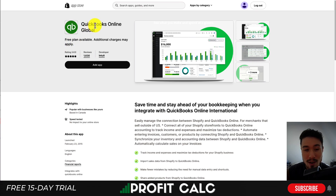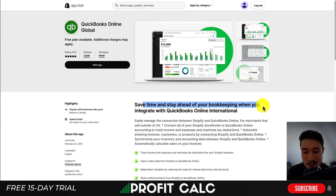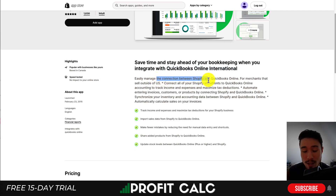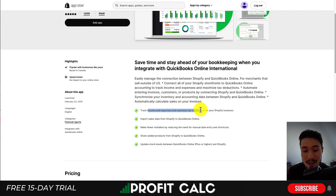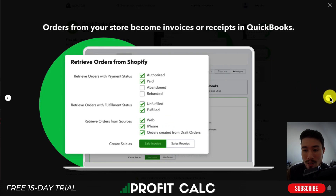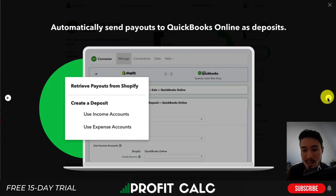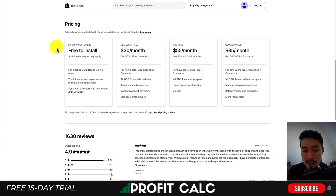Our first QuickBooks integration app is QuickBooks Online Global by Intuit — their official app. It allows you to save time and stay ahead of your bookkeeping when integrating QuickBooks Online internationally. You can easily manage the connection between Shopify and QuickBooks Online, track your income and expenses, maximize your tax deductions, and import sales from Shopify into QuickBooks so your orders become invoices or receipts. You can also send payments and fees from Shopify to QuickBooks Online.